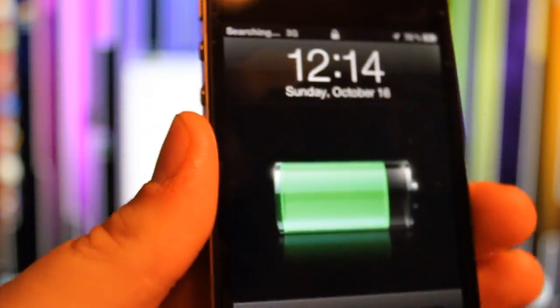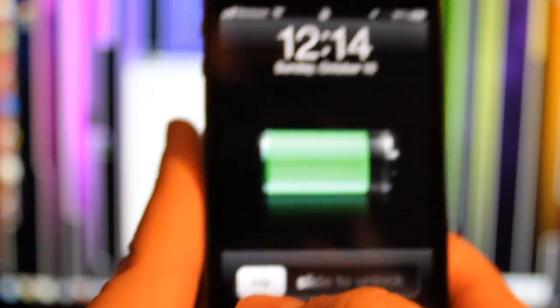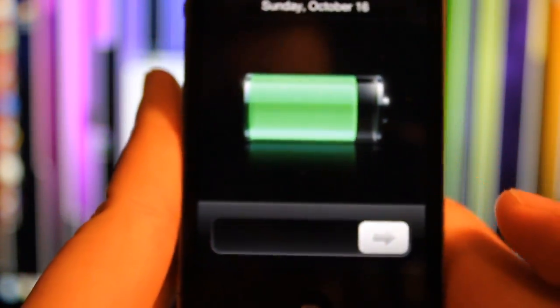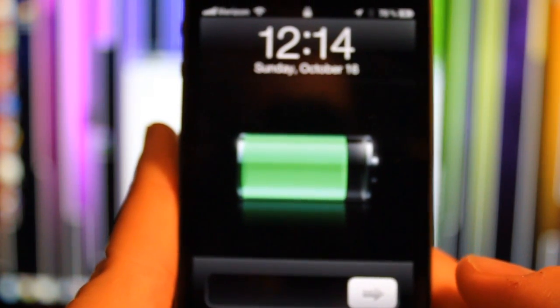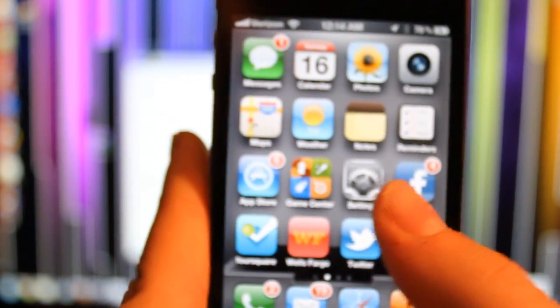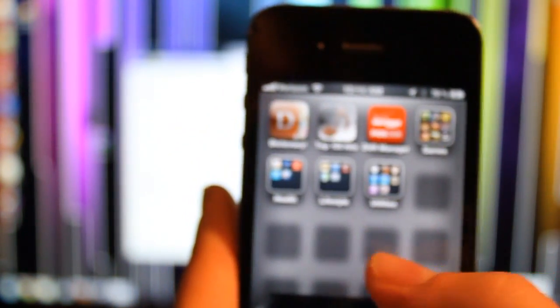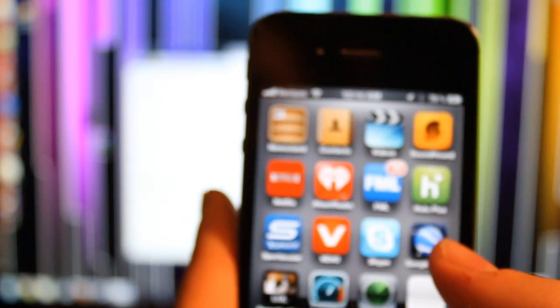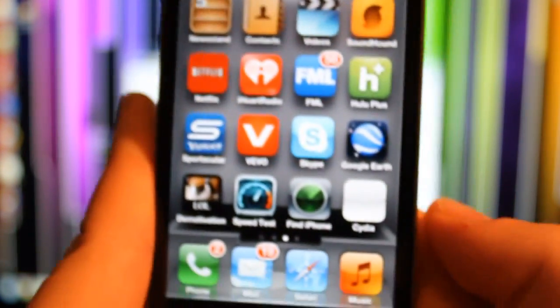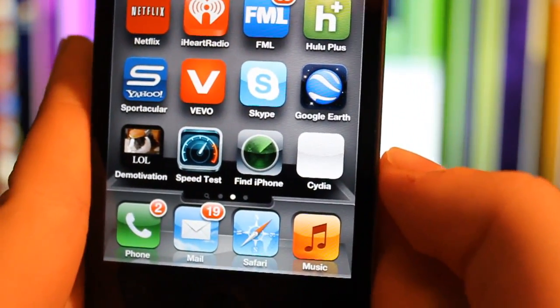Now to check if it's jailbroken. Slide to unlock. And look for Cydia. And there it is.